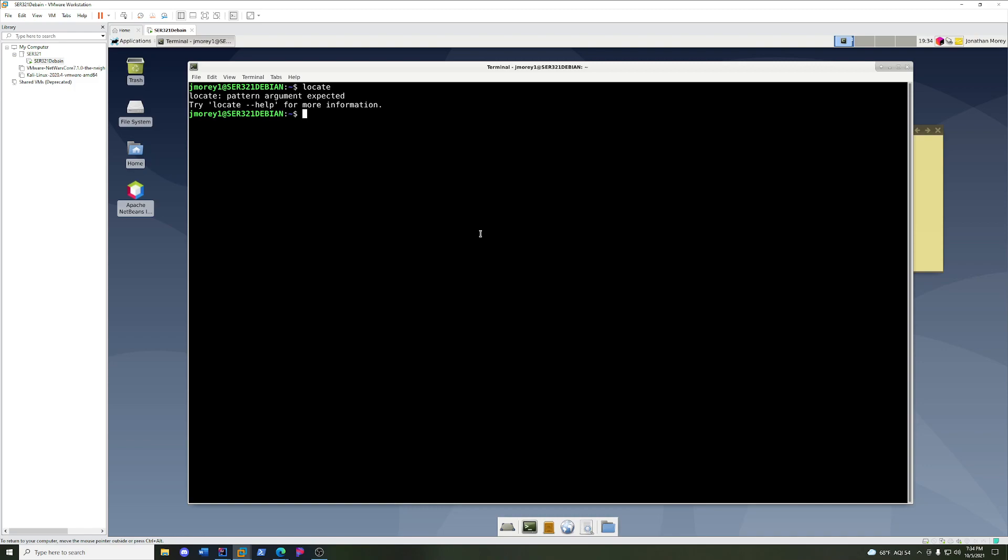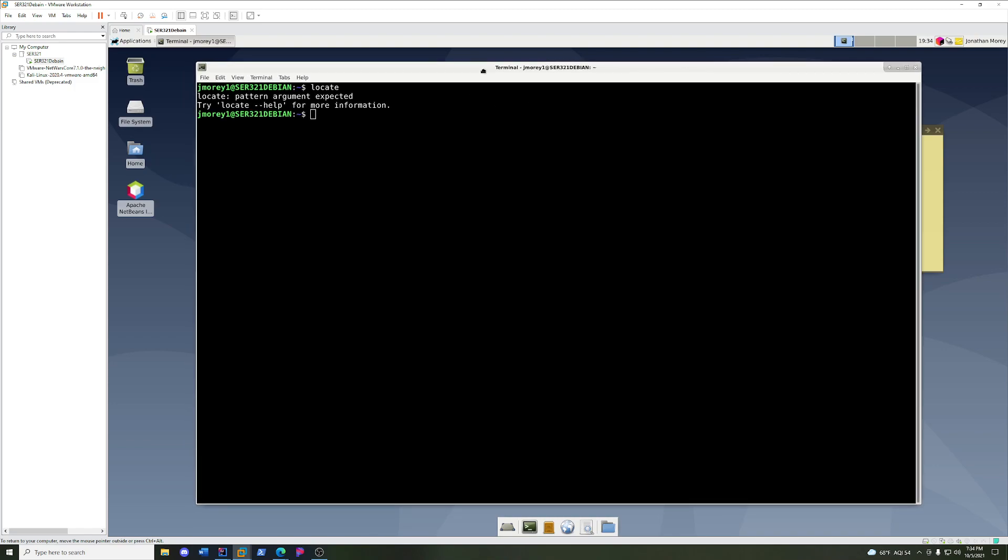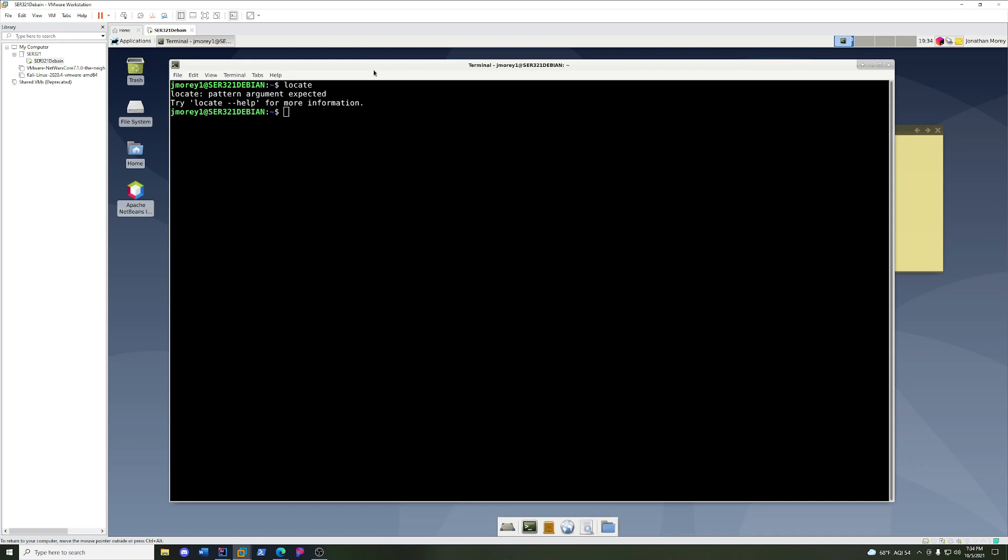But once you get into the terminal, you're hit with these kind of esoteric commands like find, and you've got to dig through all the syntax and everything. So I just wanted to show a couple tips and tricks that I've picked up along the way.